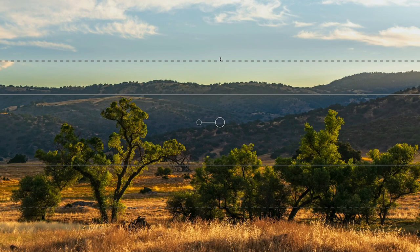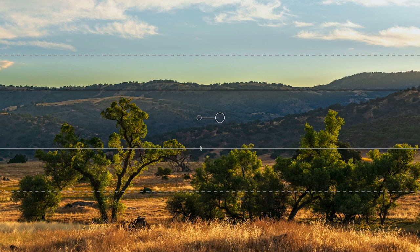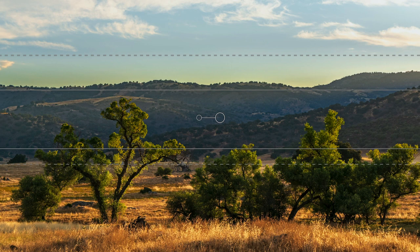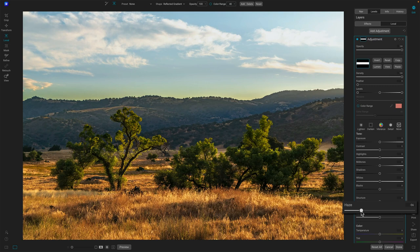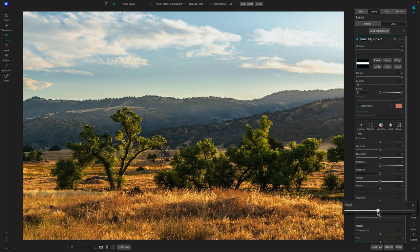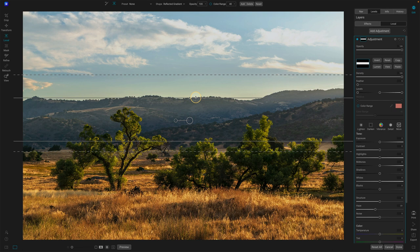And so let's just position that. Maybe my transition will be just below the foothills and then we'll make that pretty tight along the bottom there. Now haze in and of itself is reasonably intelligent, right? We don't see a lot happening on the trees because there's not a lot of haze there.